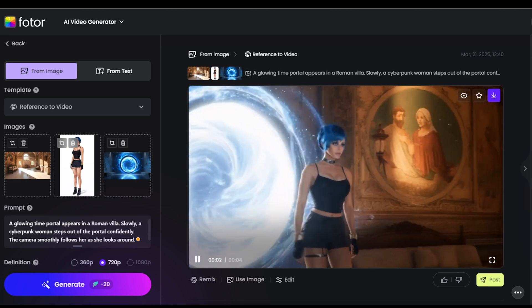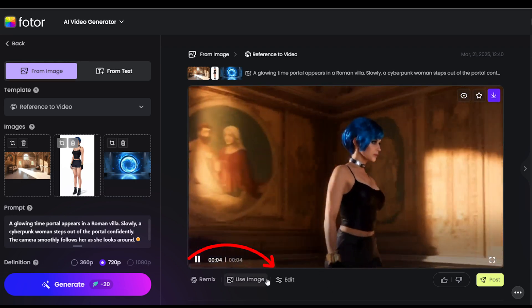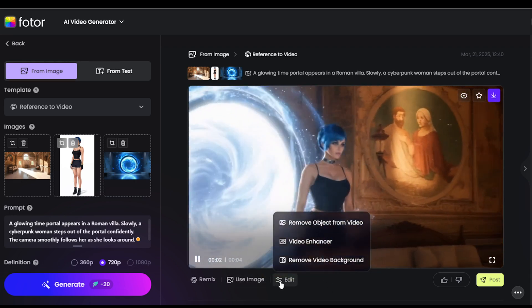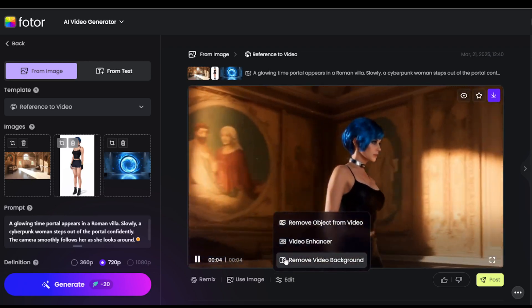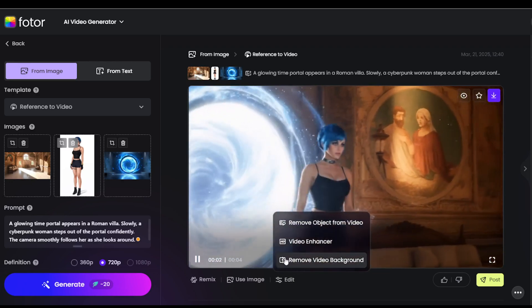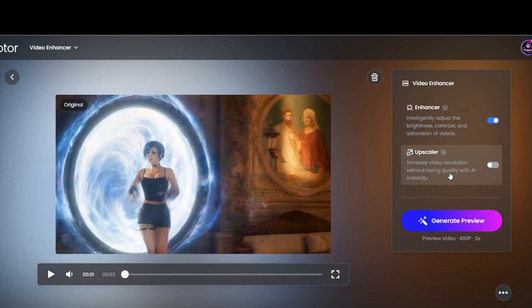Once your video is ready, you can tweak it to perfection. Not satisfied? Regenerate it. Remove unwanted objects, enhance details, or upscale it for higher quality. Easy peasy.